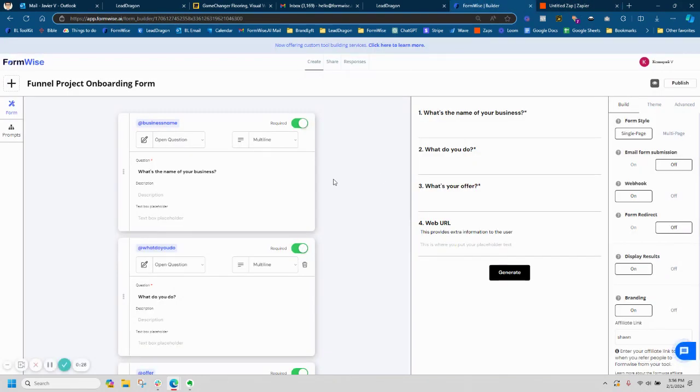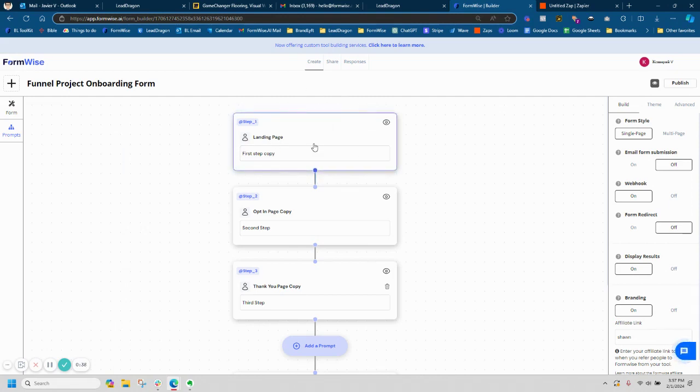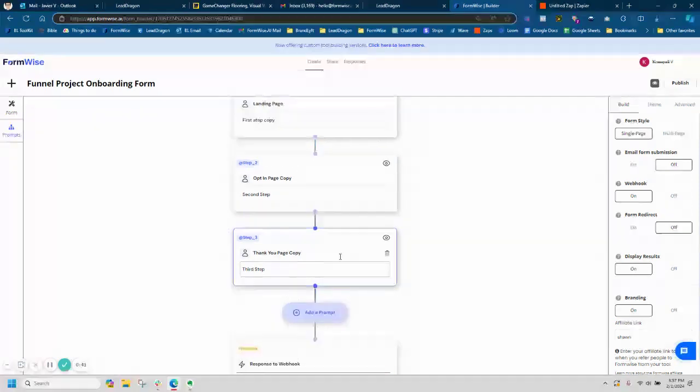Before we go into that, I'm going to show you an example tool I have here. It's called funnel project onboarding form that is going to make a copy for my funnel. So very simple tool. It's going to make the landing page copy, then the opt-in copy, and then the thank you page copy.